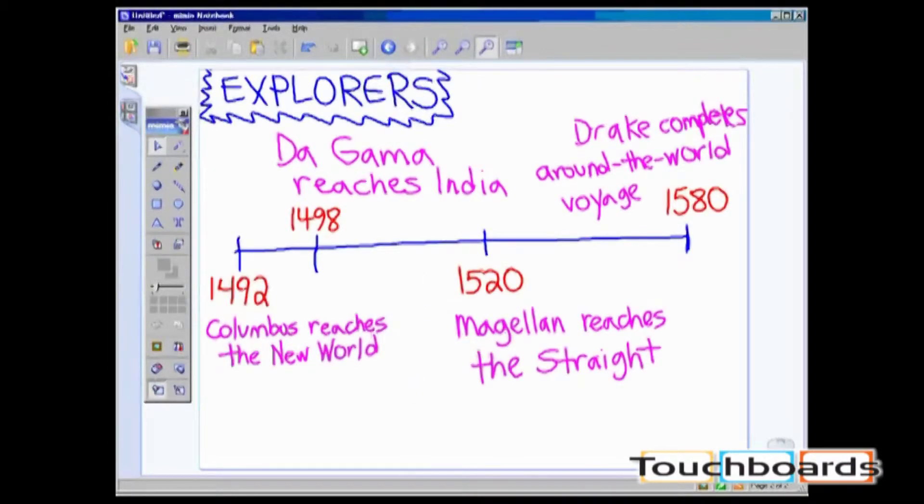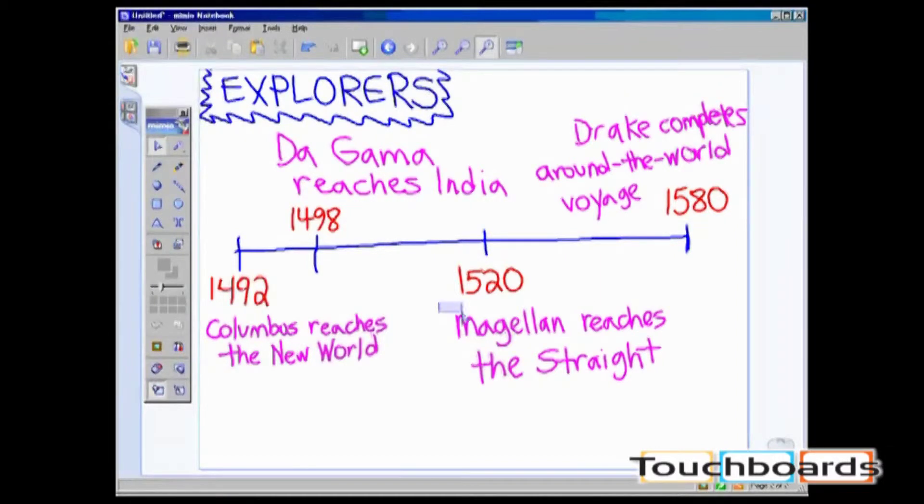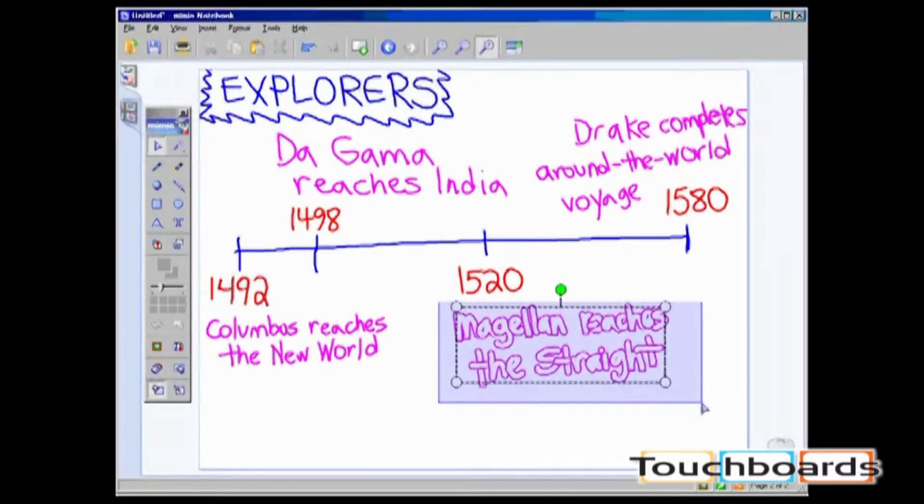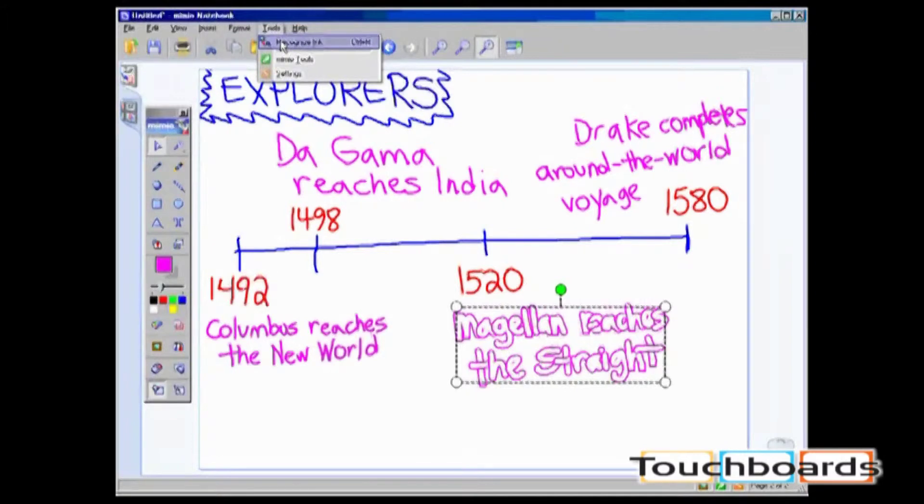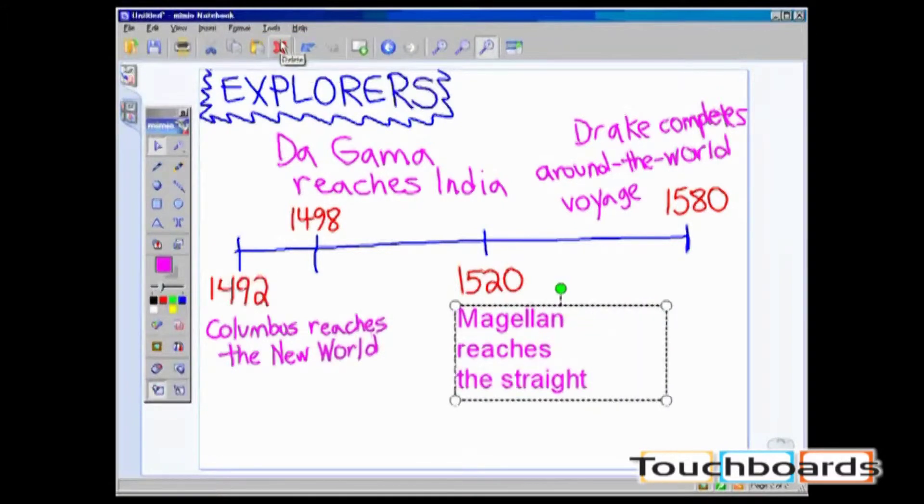This text can be written in either interactive mode or capture mode. Begin by selecting the handwritten work that you wish to convert. Then click on the Tools menu and click on Recognize Ink. The writing will automatically be converted into an editable text box.